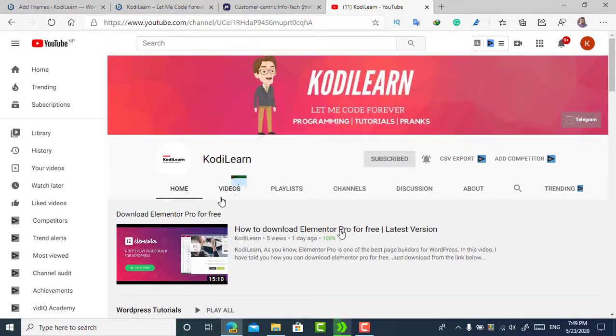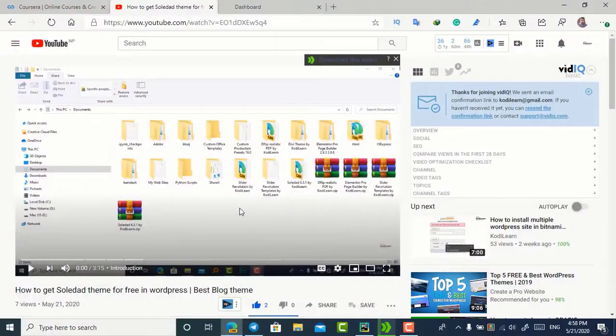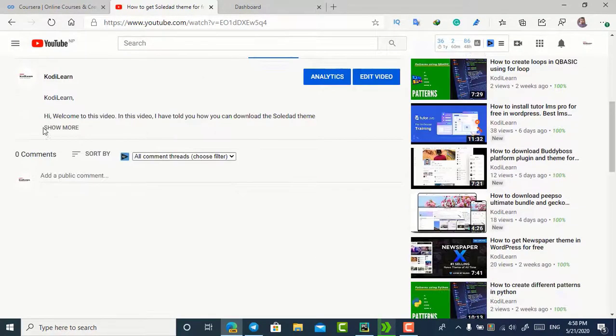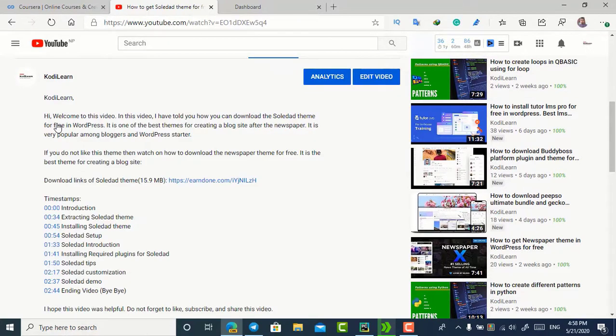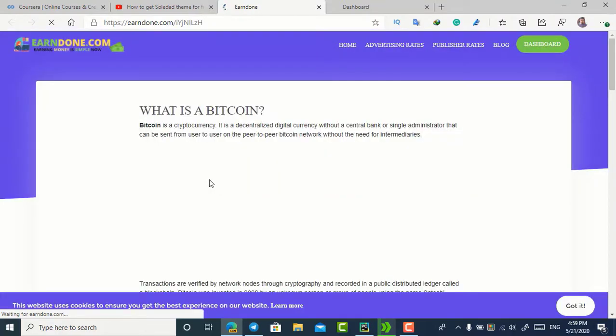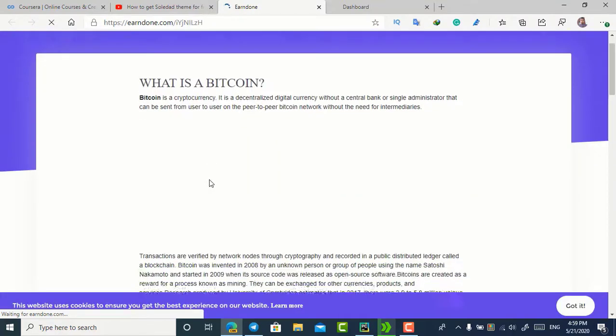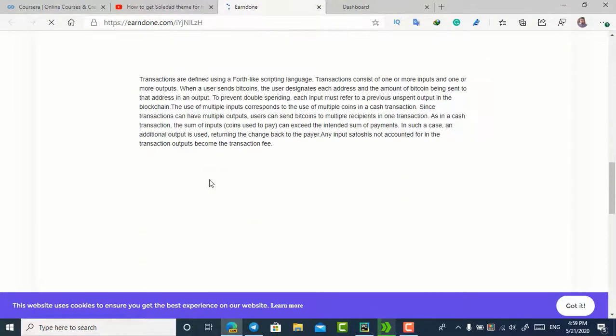Let me show you how you can download this theme. Go to the description, click on 'Show More' to expand it, and here you can see the link. Click on that link — it opens a short link. Sorry for that, but it helps me grow my YouTube channel.